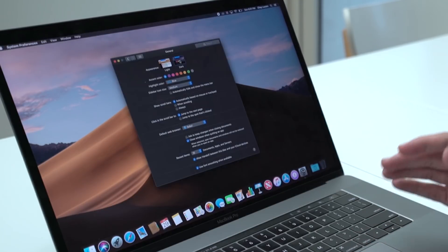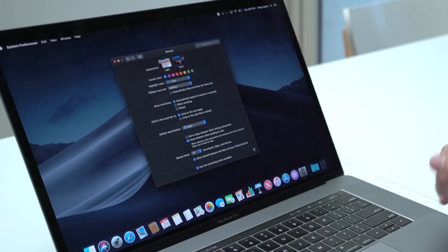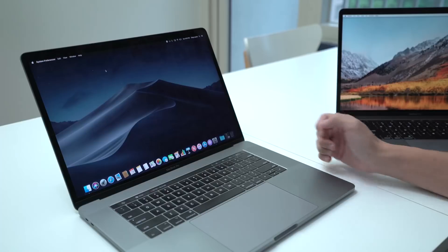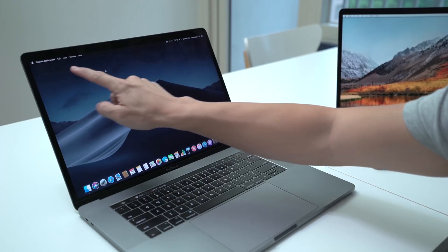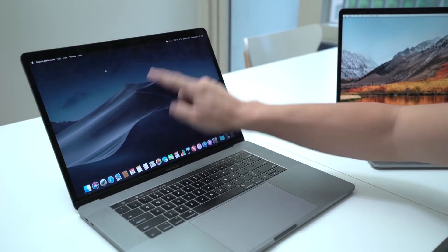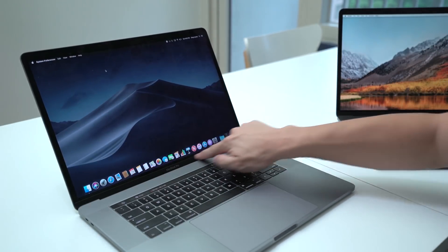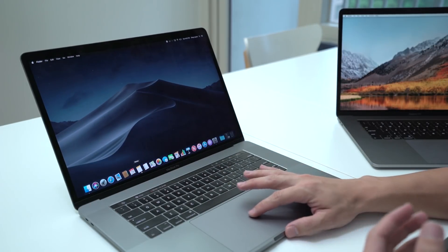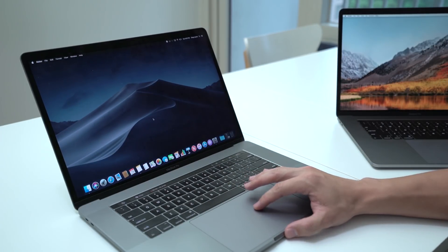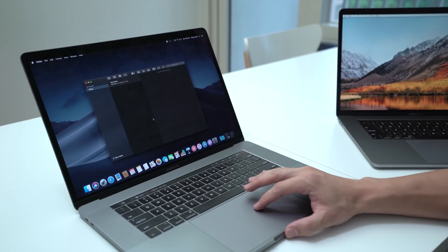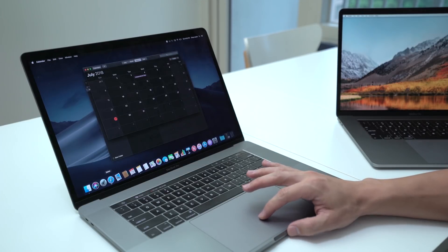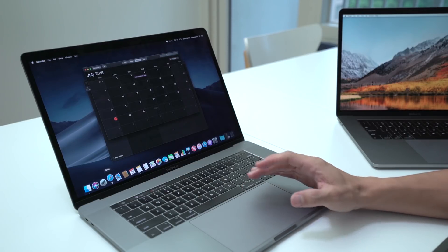As you can see the entire wallpaper will change dark, but not just the wallpaper - the entire interface. So the navbar and the dock are all dark, built-in applications like notes are also dark, and even if you launch Safari that will be dark as well.